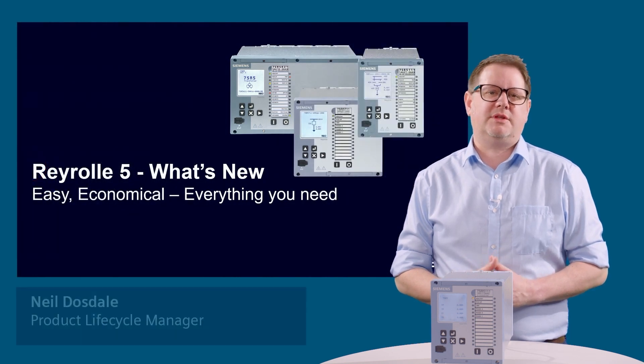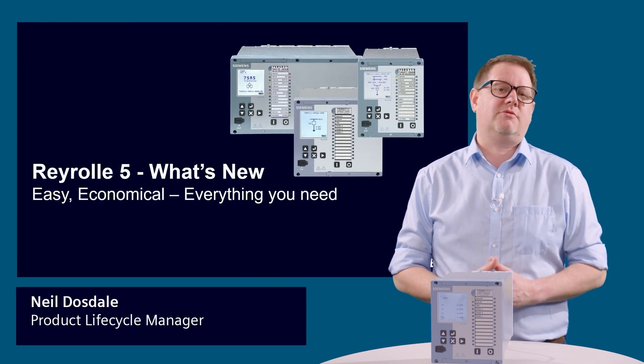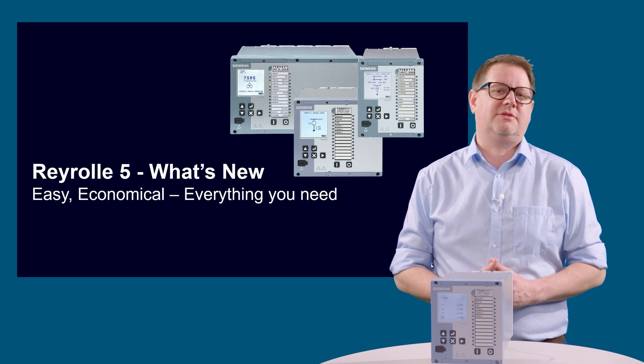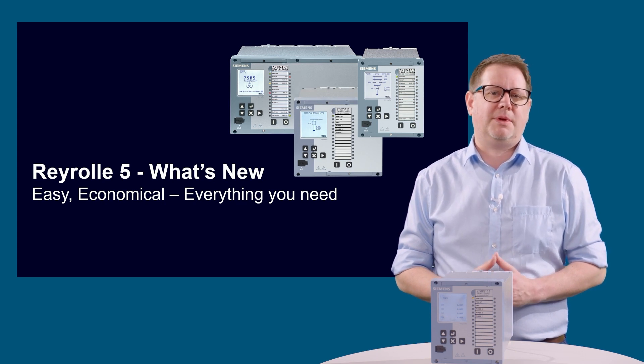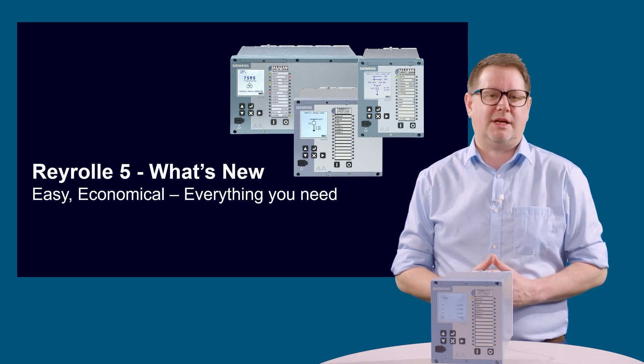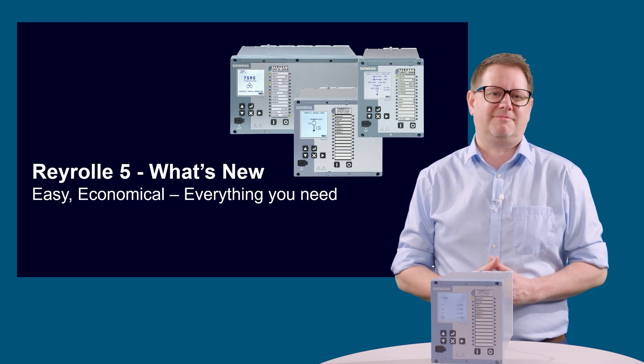Thanks for watching this video. If you'd like more information on the Reyrolle 5 or any of the topics mentioned in this video, then please visit our website at siemens.com/reyrolle5. Thanks.